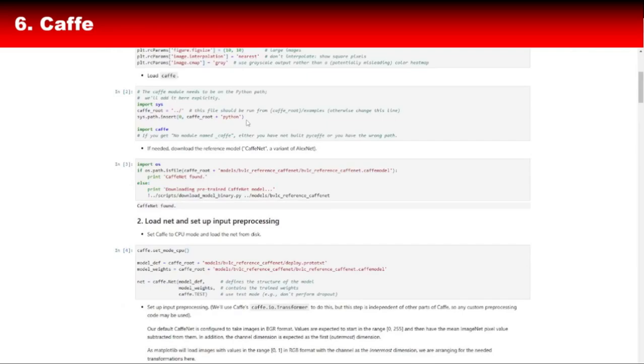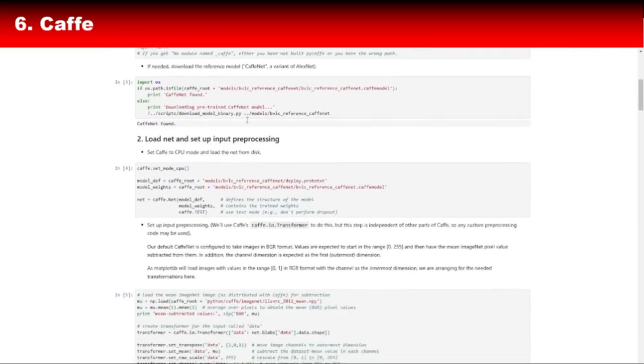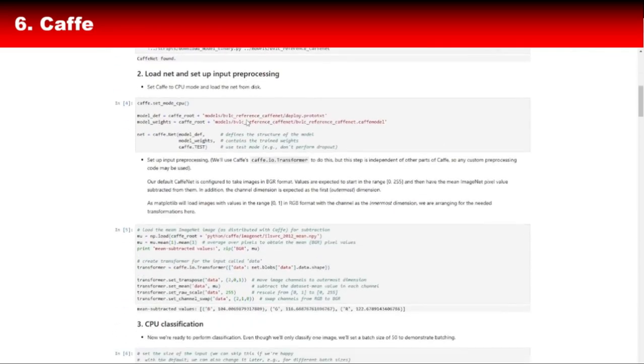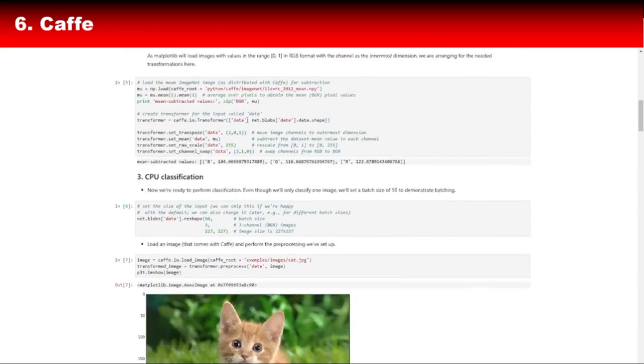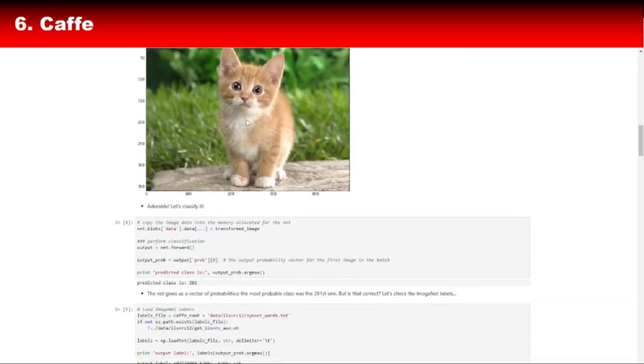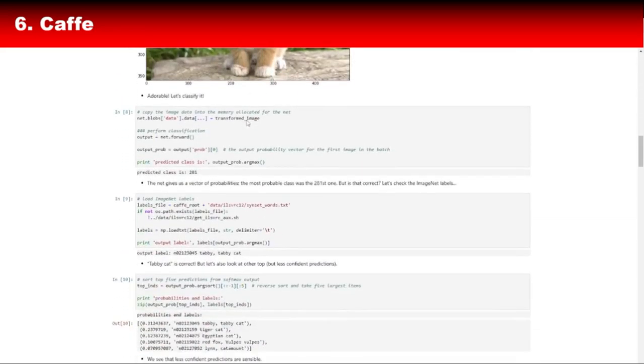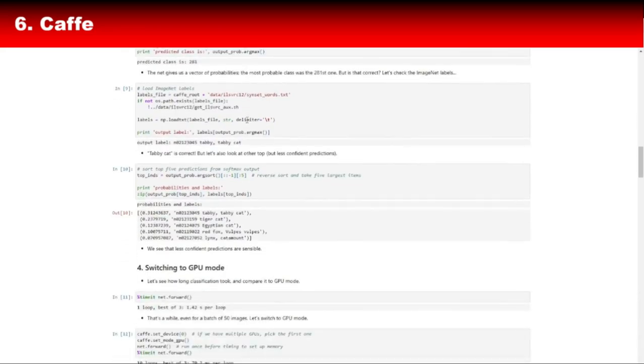Its pre-trained models, known as Caffe Model Zoo, give you a head start by allowing you to use pre-built networks for common tasks. If speed is your priority, Caffe should definitely be on your radar.